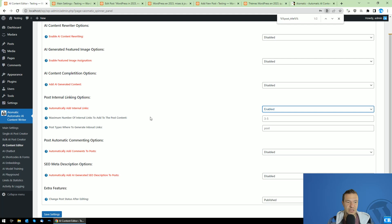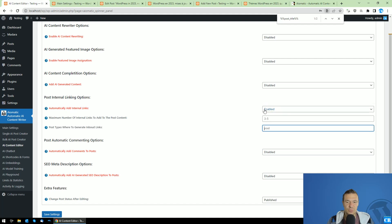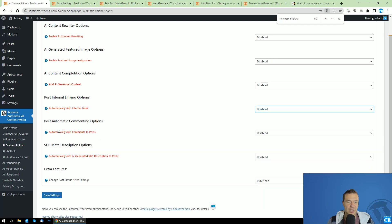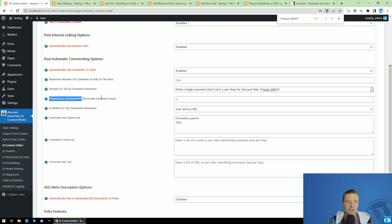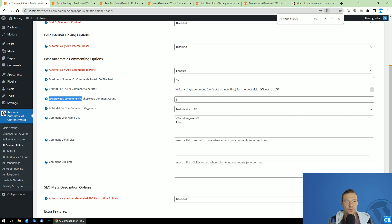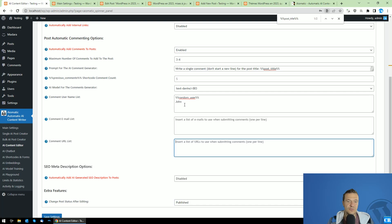You can also add internal links automatically by enabling this setting. You can set a maximum number of internal links to add to the content, set a range for random selection, and specify post types where inbound links will be generated using a comma-separated list. For automatically adding comments, you can define the number of comments to add, set the prompt to send — which can include a previous comments shortcode for context — and configure the comment username list, email list, and URL list.